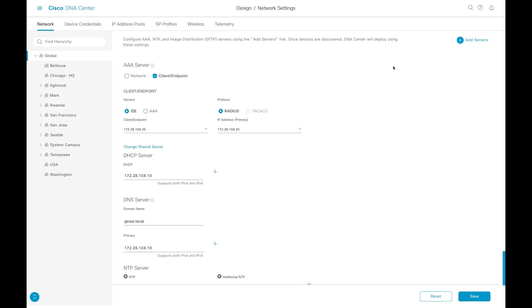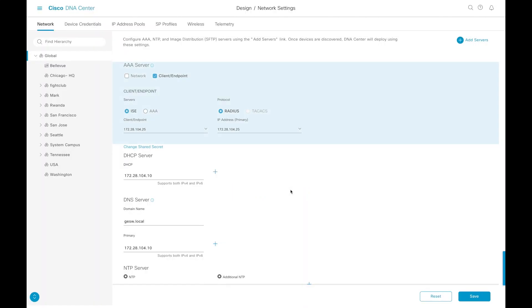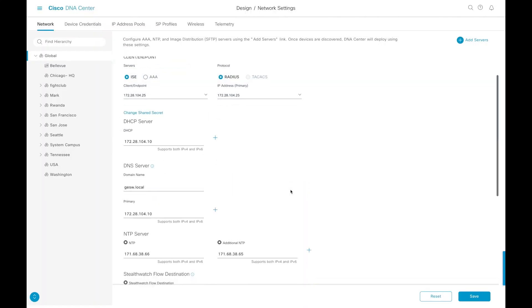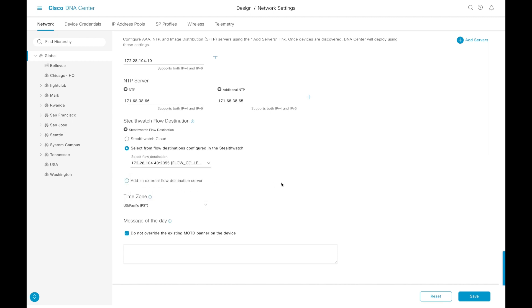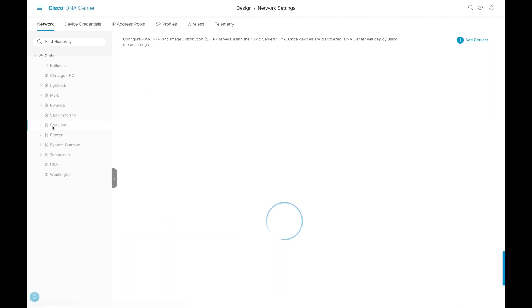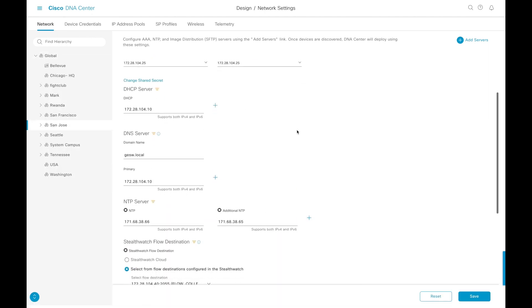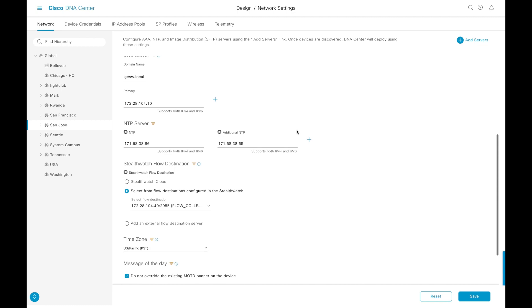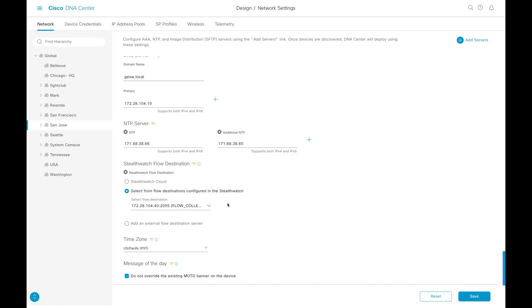Then we will go into our deploy and network settings and then we will be able to add our StealthWatch flow destinations. And then here we can have a common set of rules for which flow collector to pick at a site level. We can do this at the global settings or if you have multiple flow collectors, you can then go down to an individual location and specify a particular flow collector for each one of those sites. As you can see here, we are inheriting the global setting, but we can go and change into a unique flow collector at any site or building or layer that you would like.